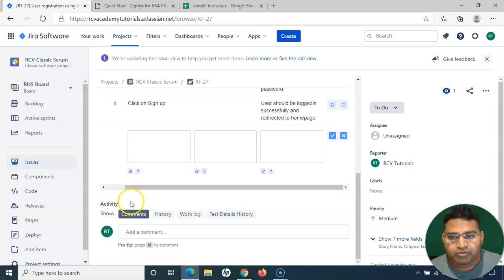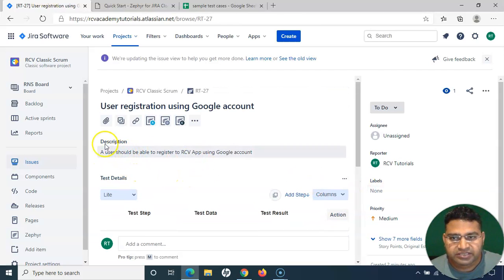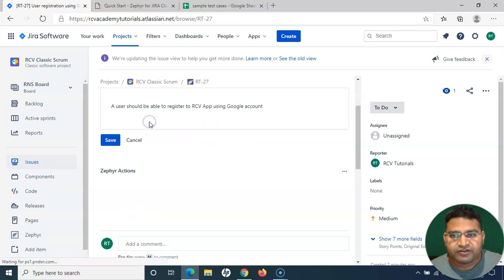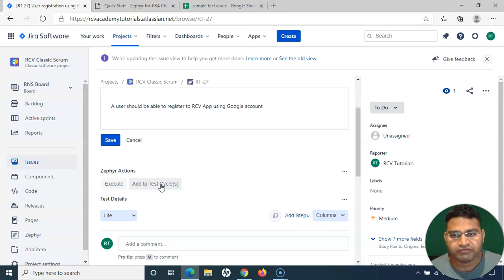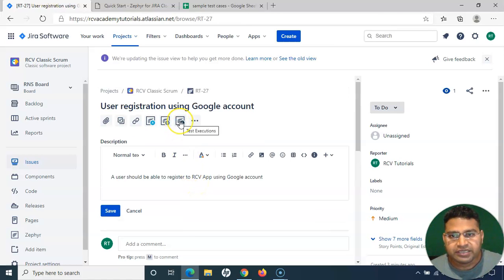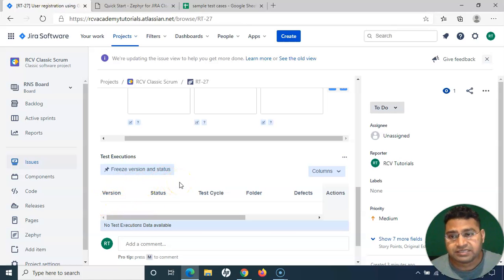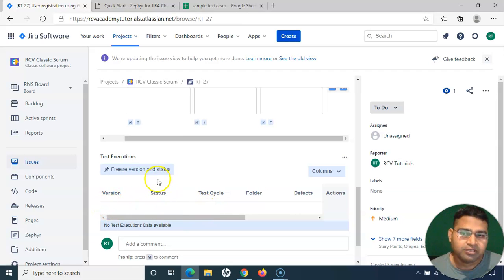If you want to update the description, simply click on the description text and it will open the edit window. Clicking on 'Zephyr Actions' opens options to execute the test case or add it to a test cycle, which we'll cover in the next step of the software testing life cycle. Under 'Test Executions,' you can find any previous test execution history for this particular test case, including whether it was included in any previous test execution.